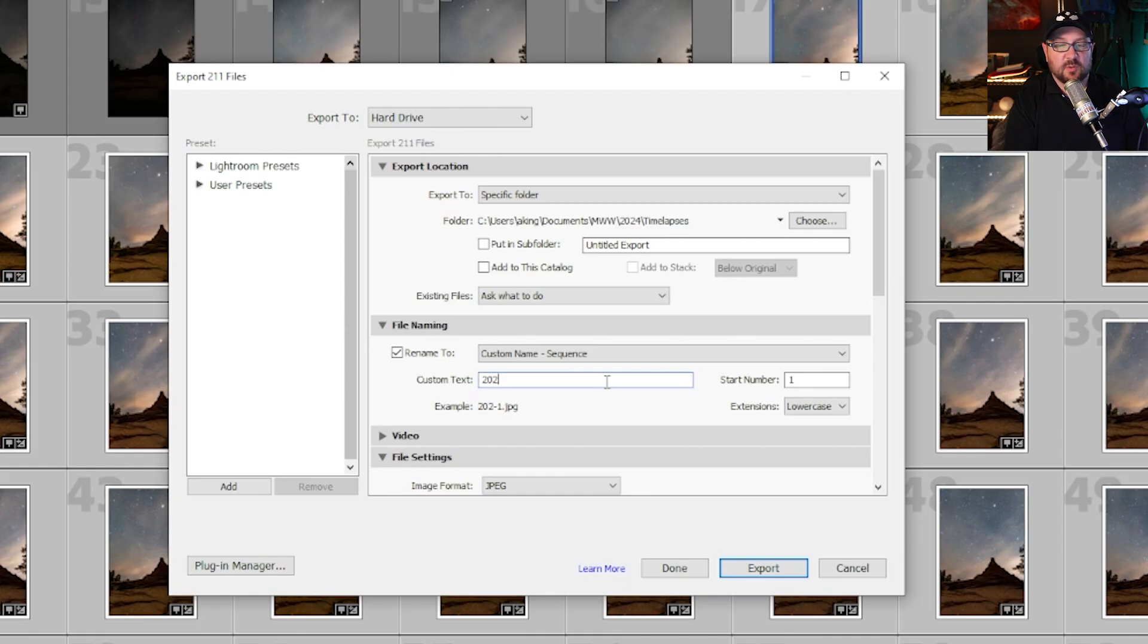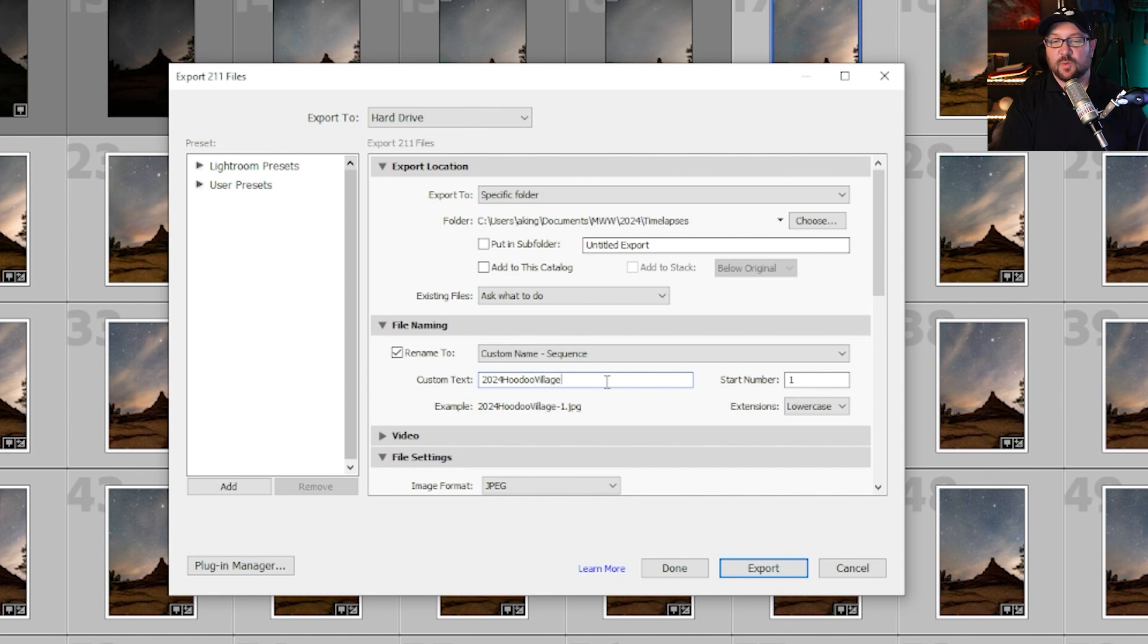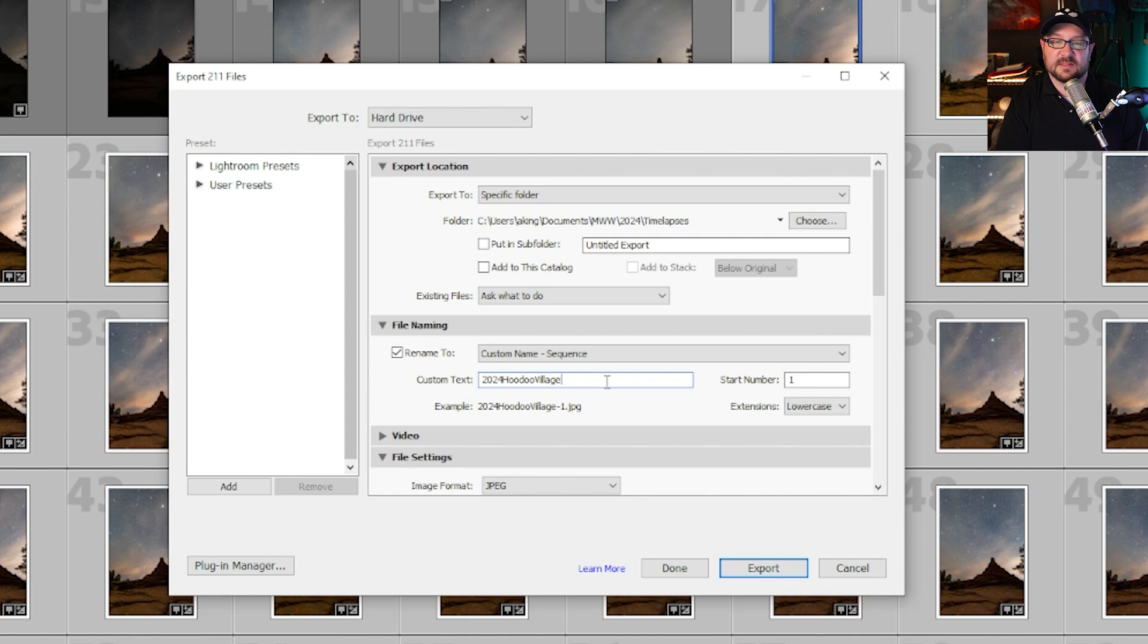Right now all I want is custom name sequence so I can give it any name I want. This is 2024 Hoodoo Village dash one. So now it's called 2024 Hoodoo Village dash one and every single image in here is going to get a different dash number: dash one, dash two, dash three, dash four. That creates the sequence.